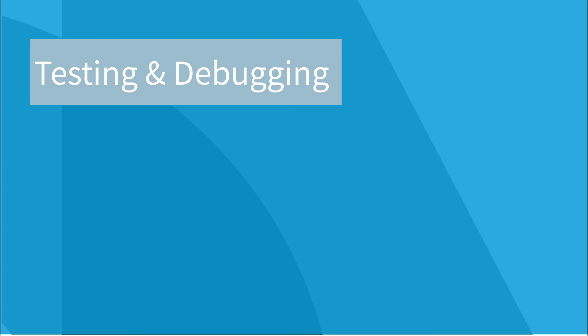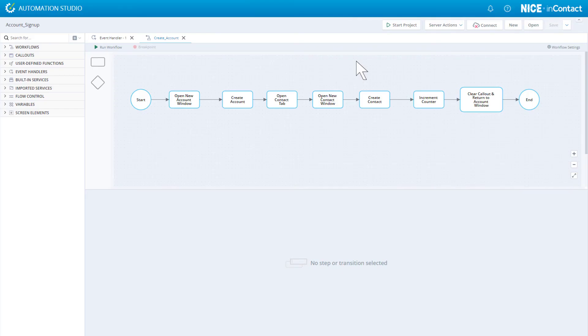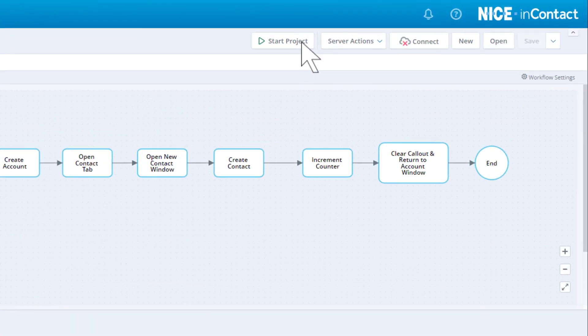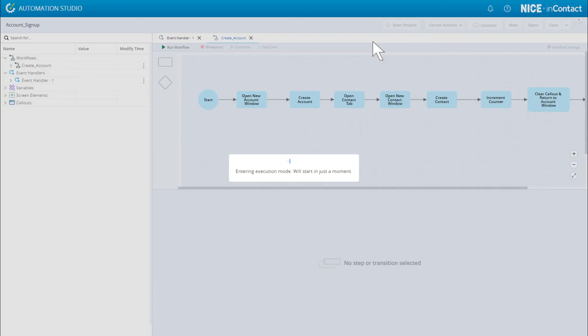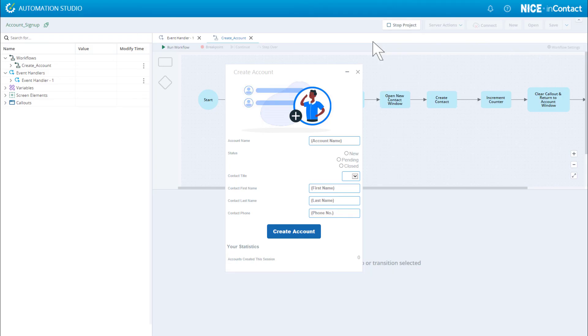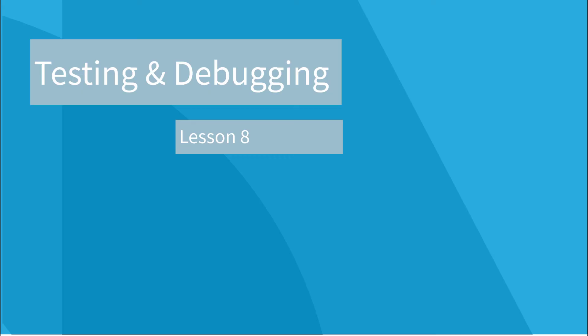Once you've built your solution, you're going to have to test it thoroughly before uploading it to agents' machines for pilot testing. Automation Studio lets you test out your solution on the same machine you developed the solution on. Testing and debugging is explained in Lesson 8.